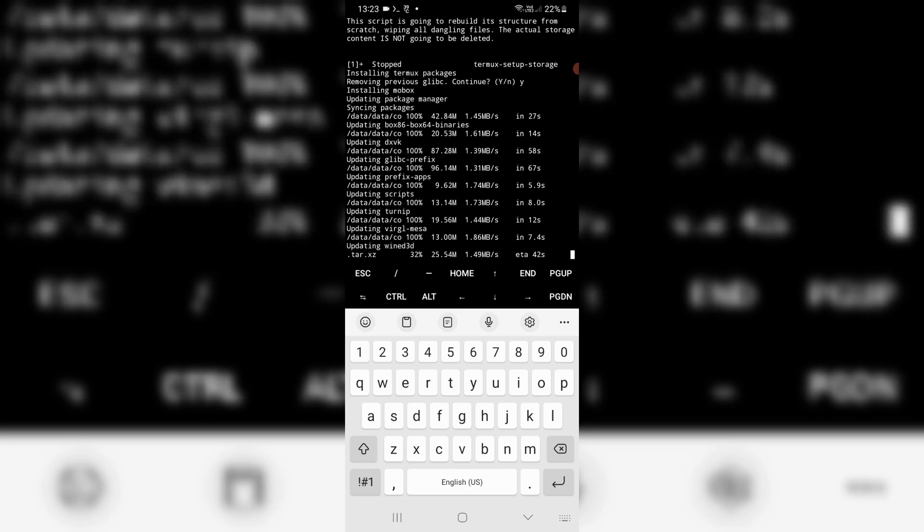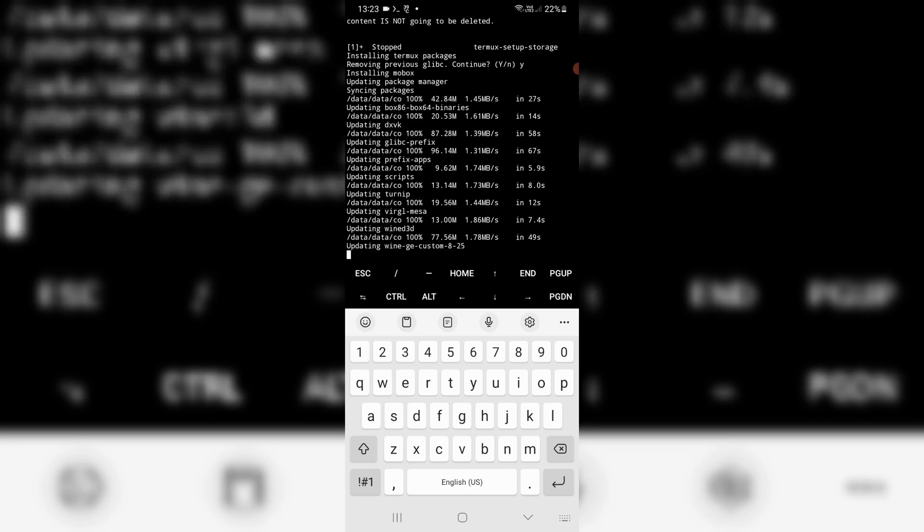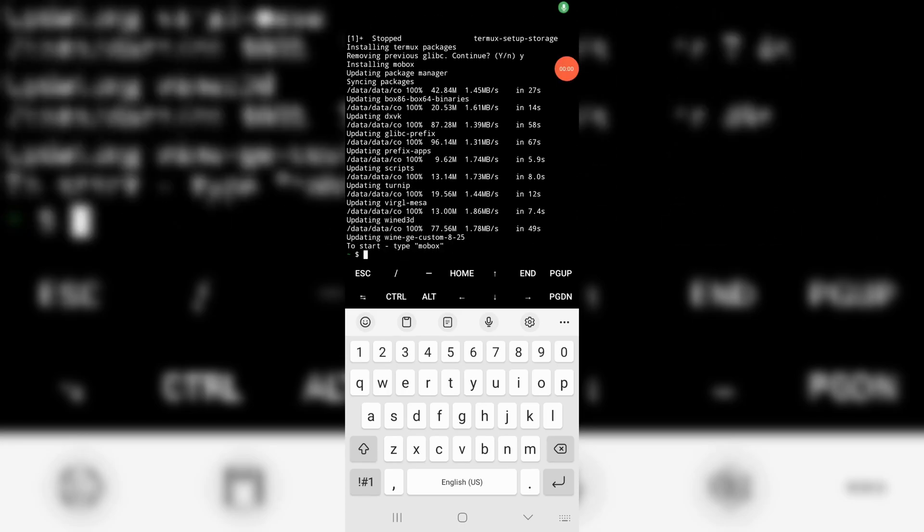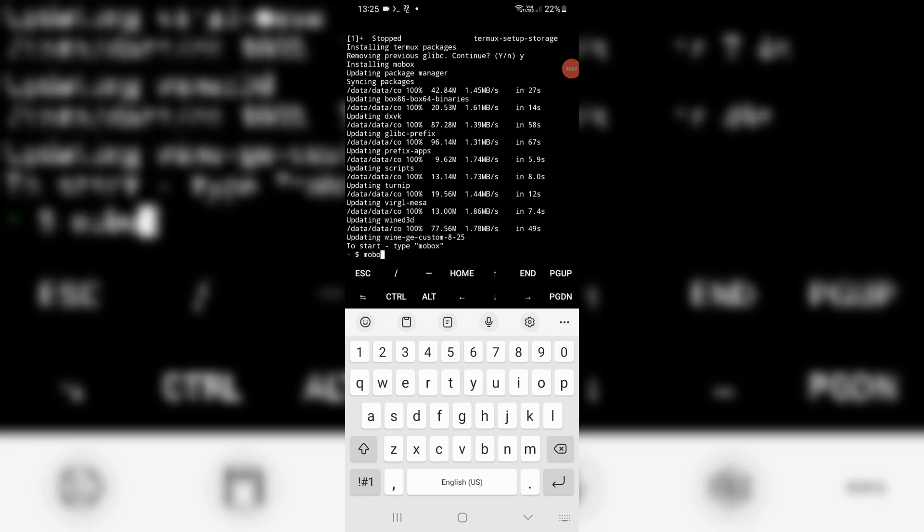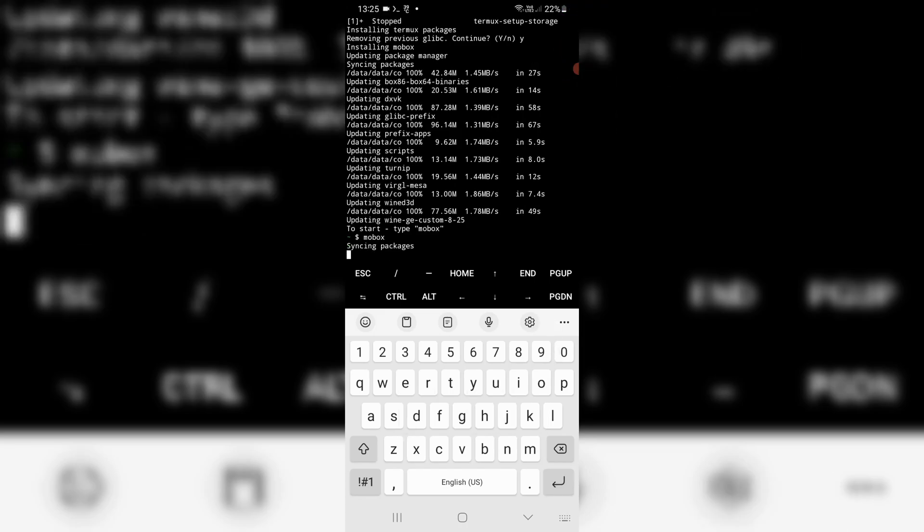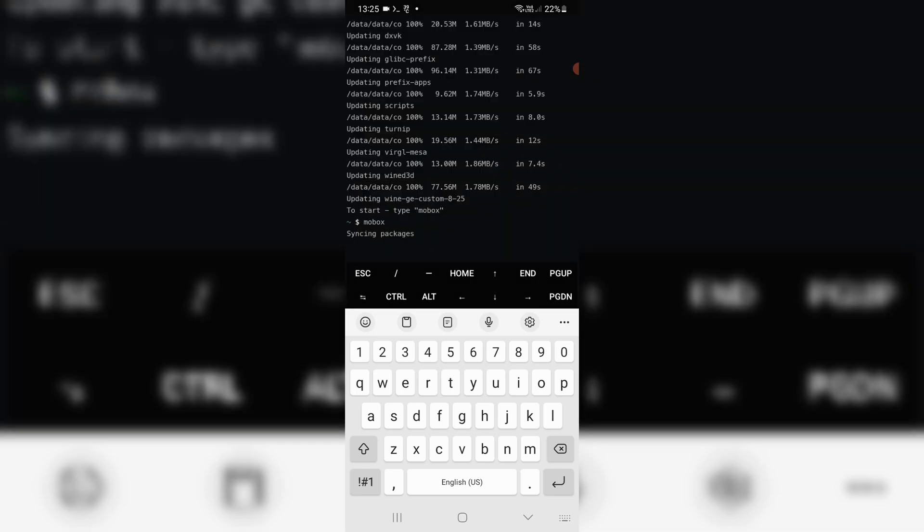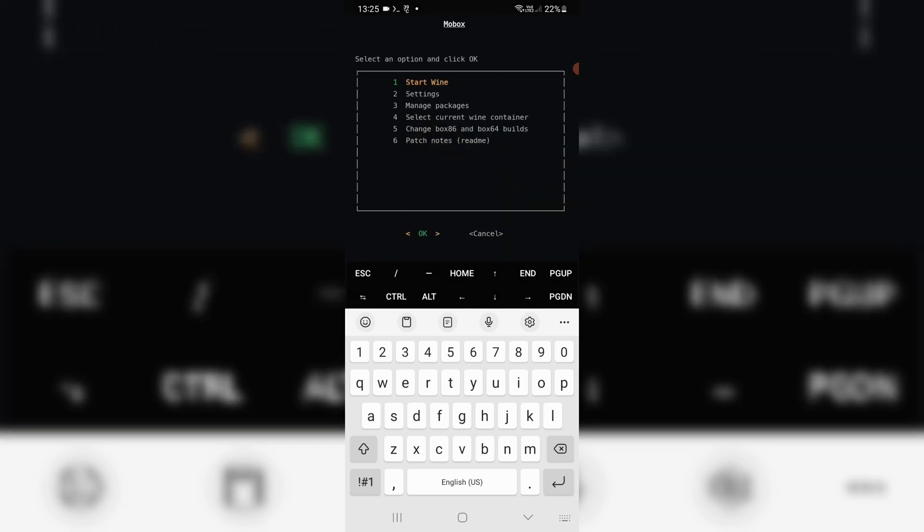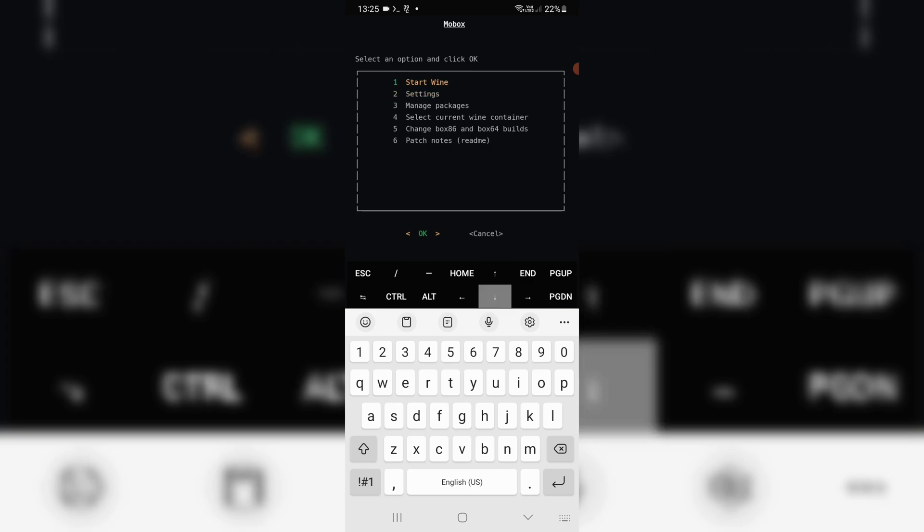It will take a while to download all Termux files. Once it's done, just write Mobox in Termux and hit enter. Now our Mobox is installed in Termux without any error.